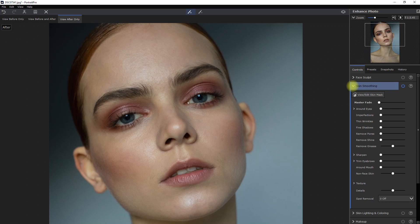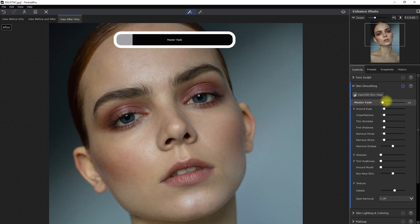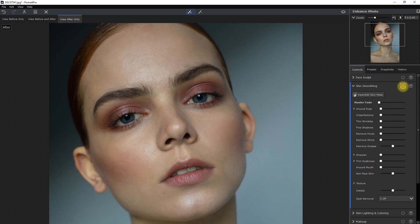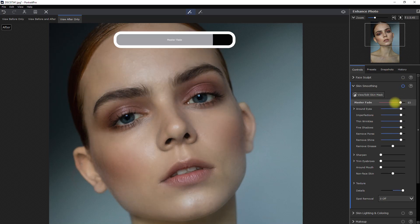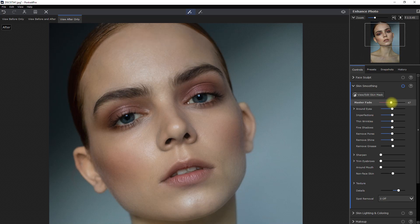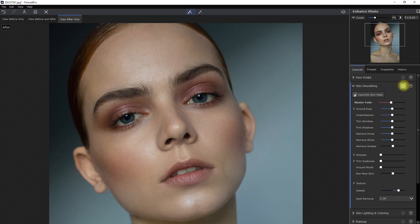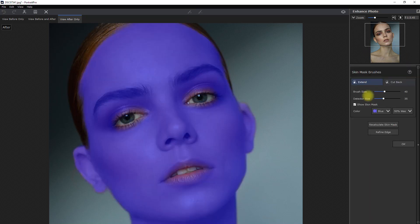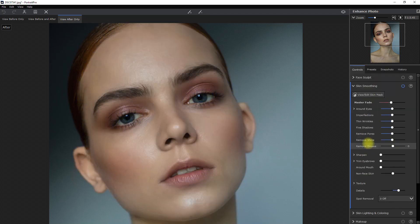Let's now go to the skin smoothing section. Then let's move the Master Fade slider all the way to 100 to see the effect. Obviously, this is way too much, so let's decrease it to a point where it looks more natural. If we click the view edit skin mask button, we can fine-tune the skin selection by brushing on the skin. But for this example, the AI did an amazing job selecting the skin, so I don't need to make any changes.